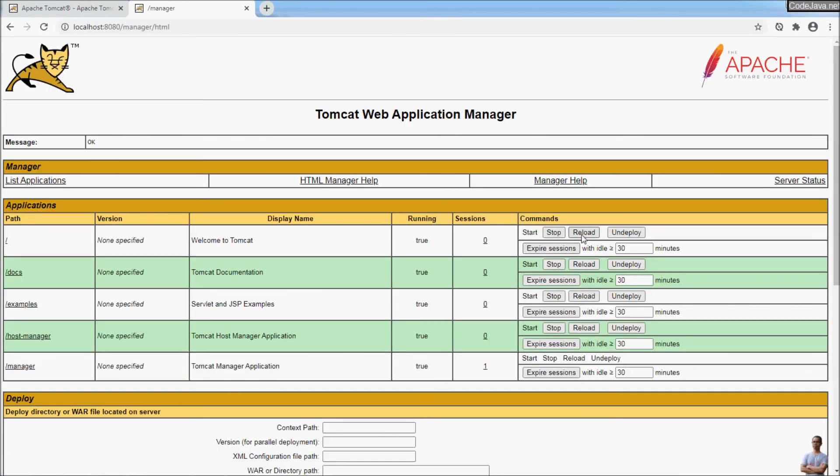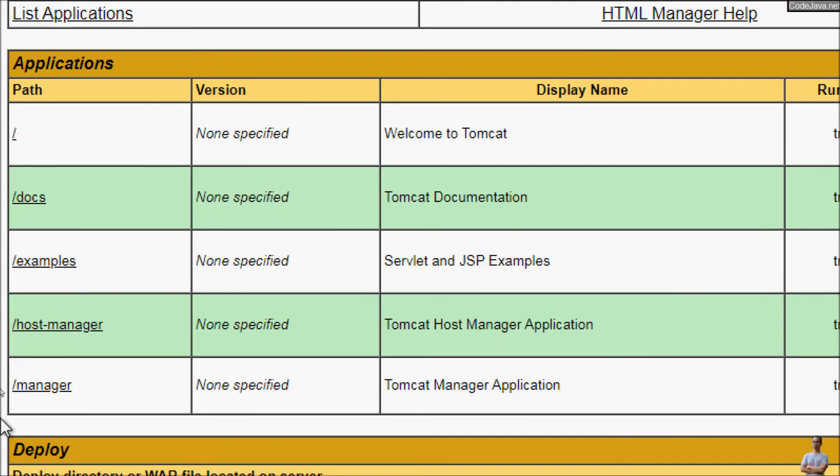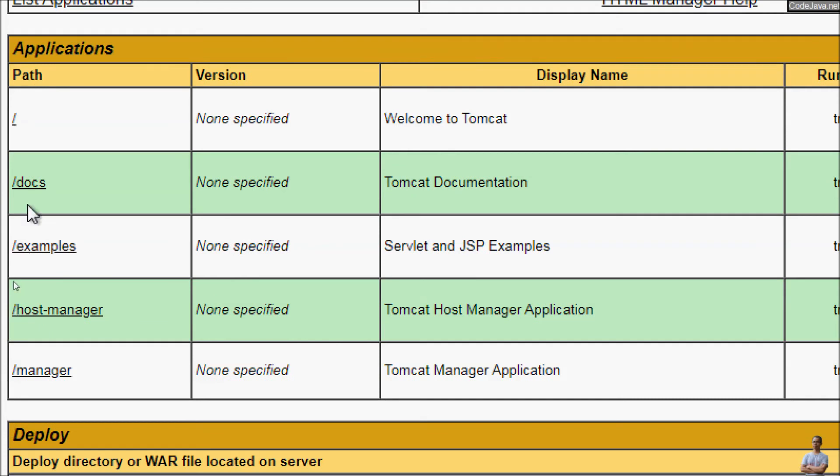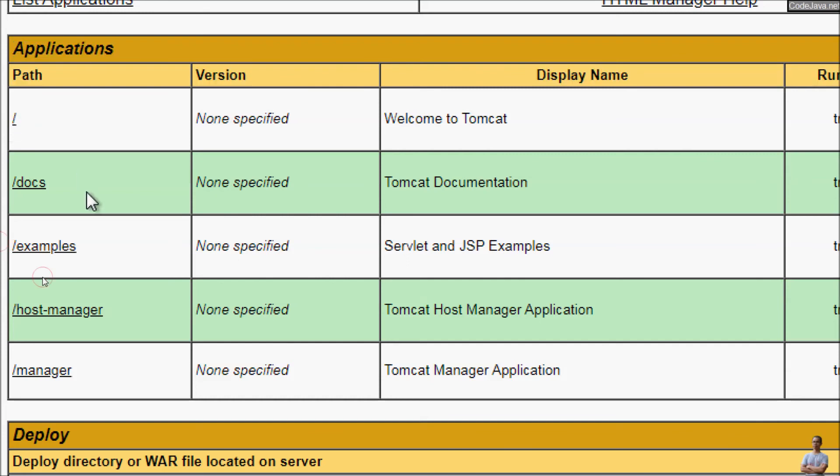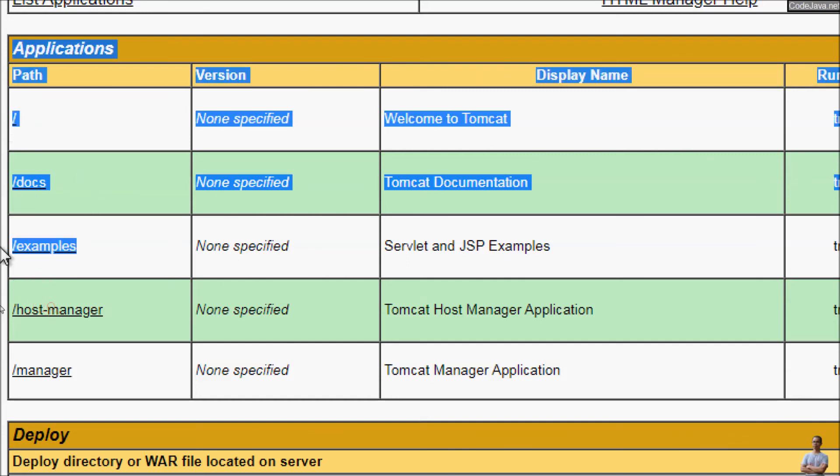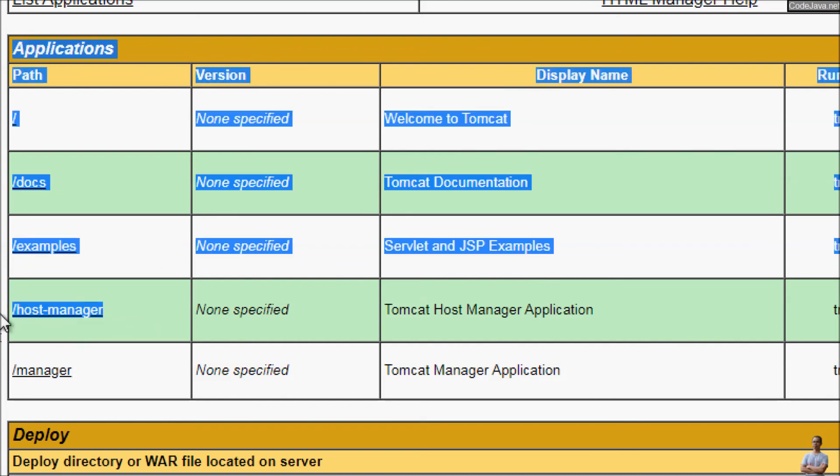Start, stop, reload, and deploy. You can see by default Tomcat installation comes with several applications. This is for the home page, this is for the documentation, this is for the examples, this is for the host manager.